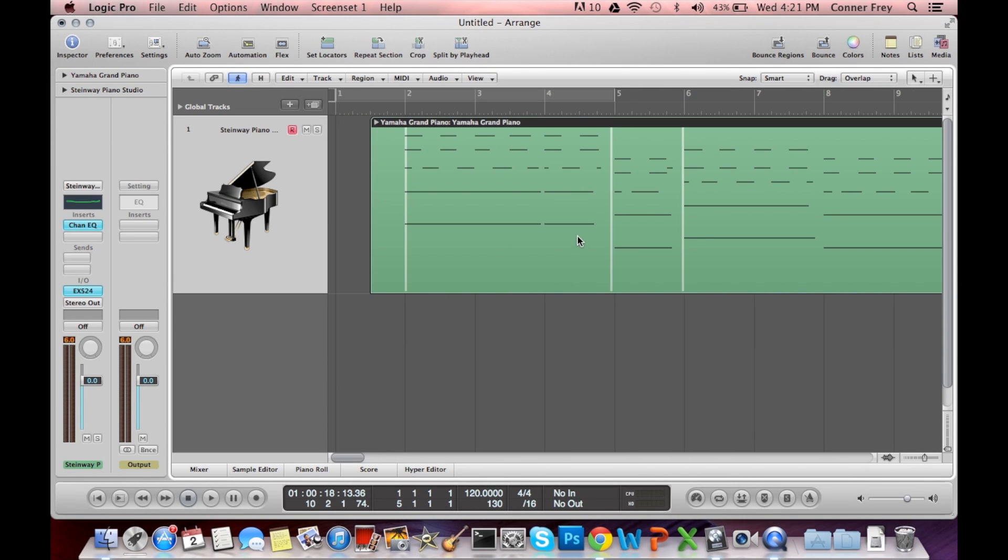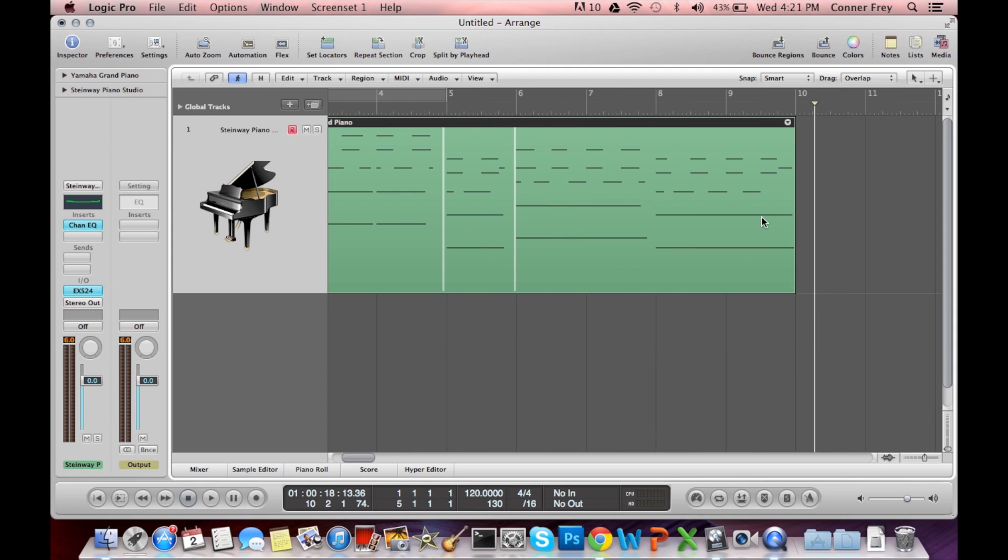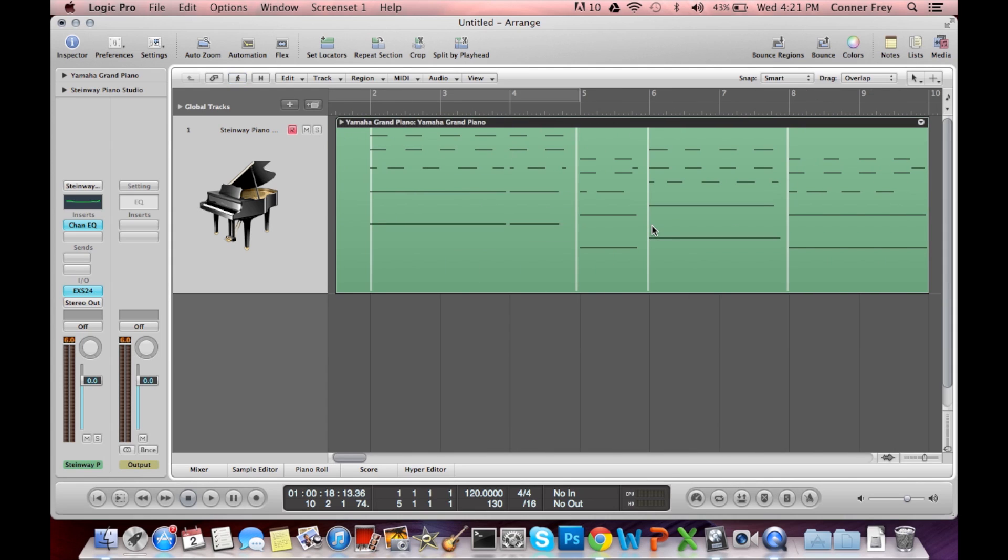And if you notice, these little white strips will come up here. That means that your sustain has been applied. I don't know why there is no white strip there. Perhaps it's just something weird. But anyways, there you go.